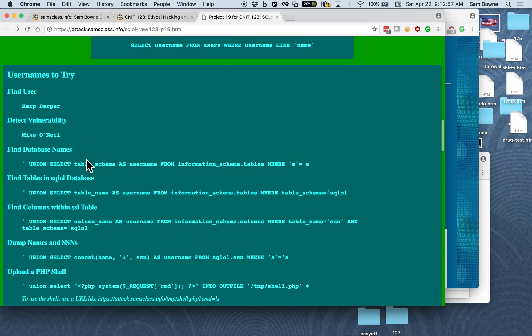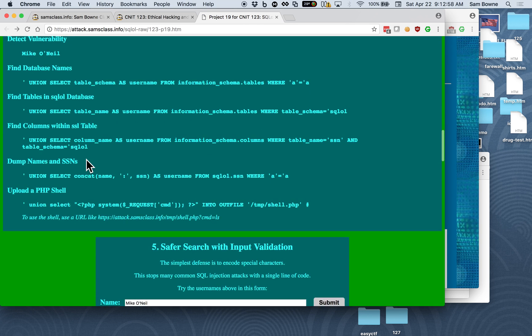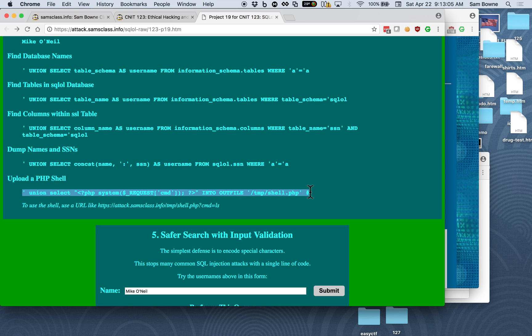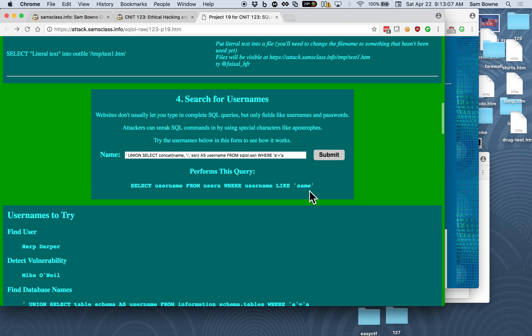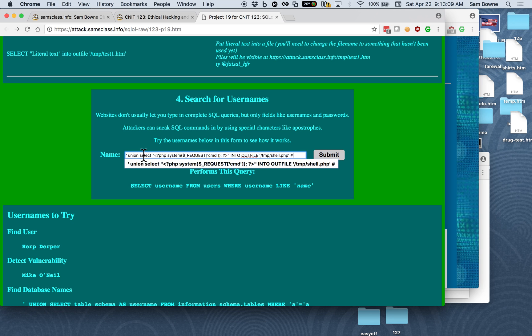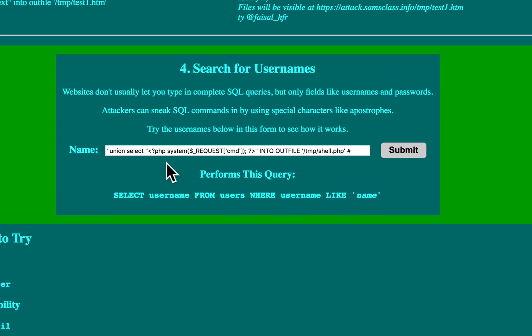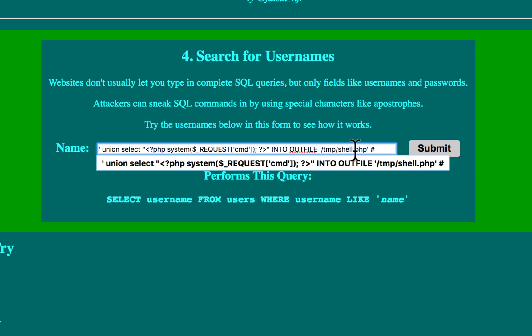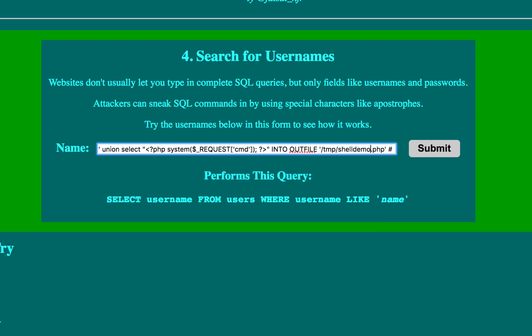Yeah, those error messages don't mean anything that matters to us. And the thing worth knowing here is that you can upload a PHP shell, which is the way to solve the last problem. This is by far the best way to do SQL injection. You can upload a file with any contents, so put it in a file here. I'll call it shell demo. You're going to need to use a name that hasn't been used before because you cannot overwrite an existing file.